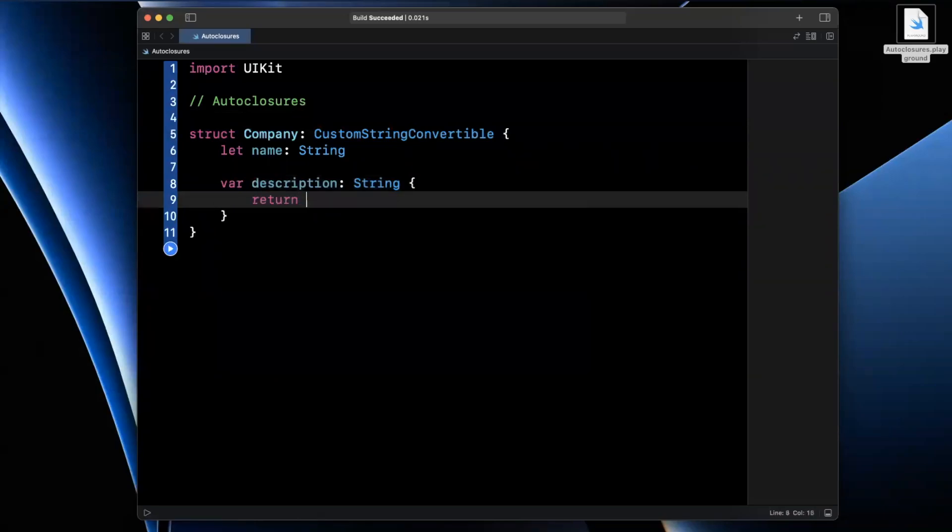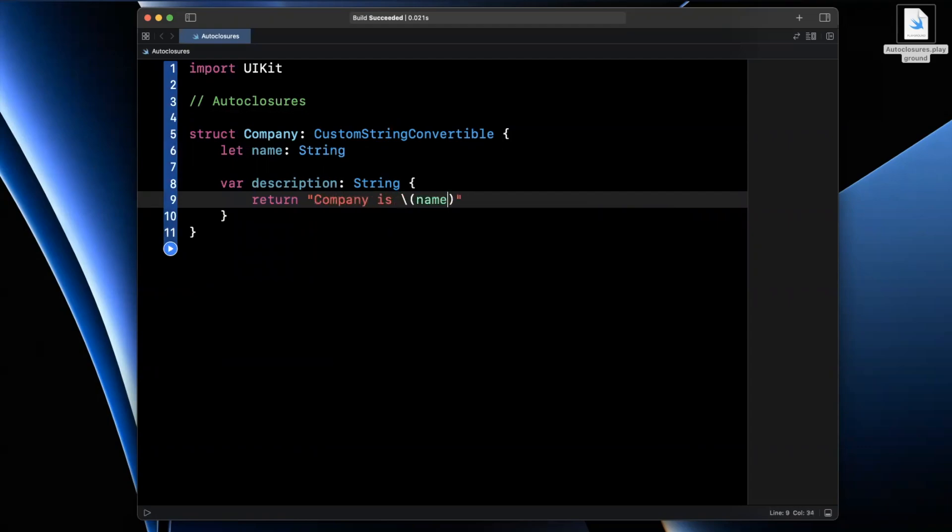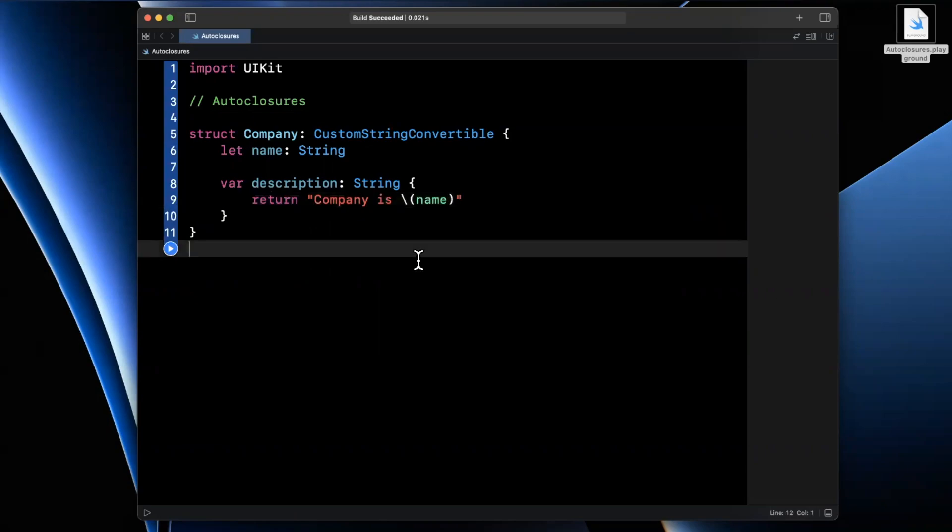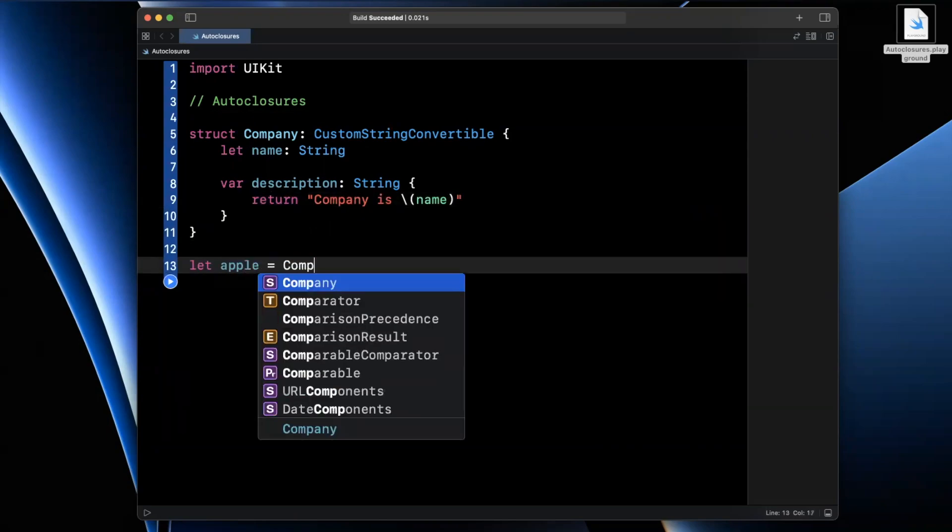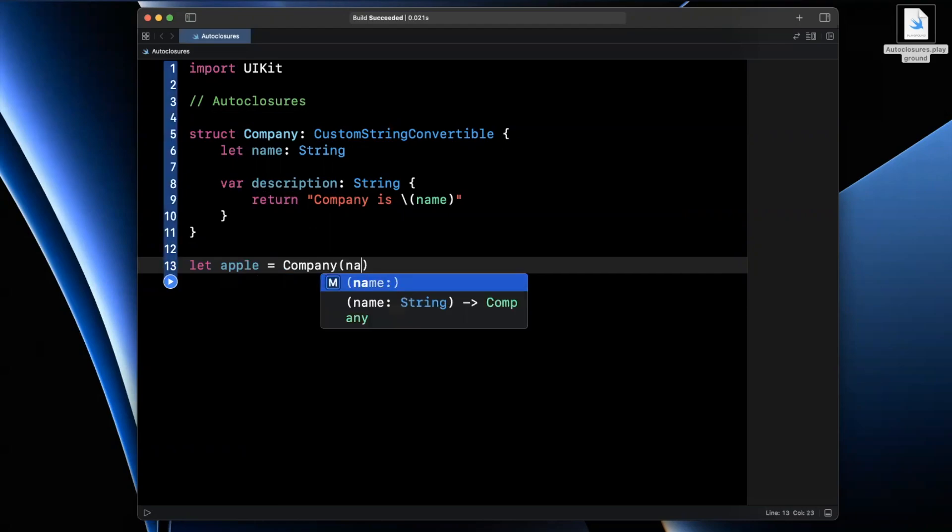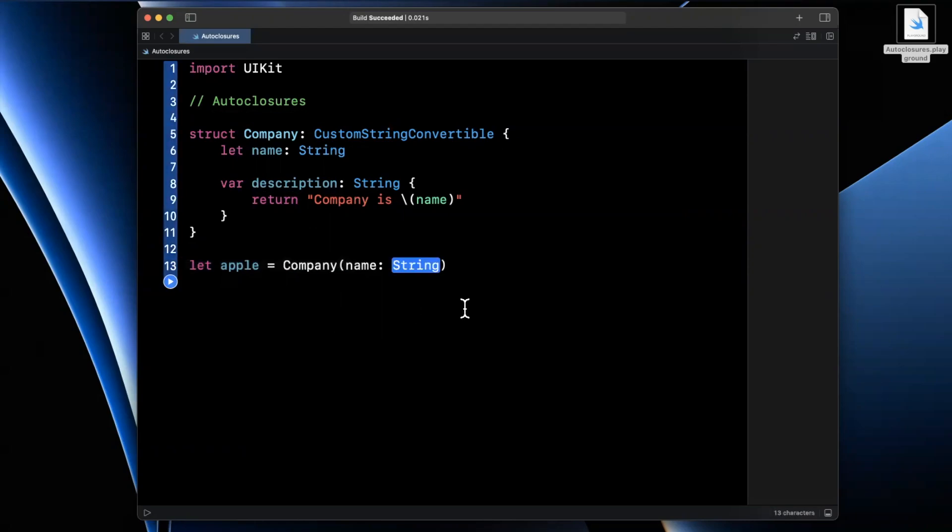What we're going to basically return is company, let's see, company is, we'll just interpolate the name inside of here, just like that. Now we actually want to create said company. So we'll create Apple here, we'll go ahead and pass in a name, of course, Apple.